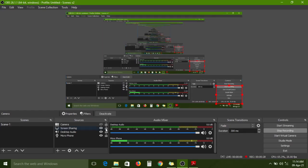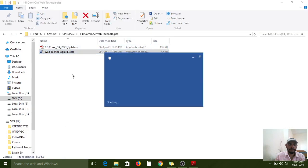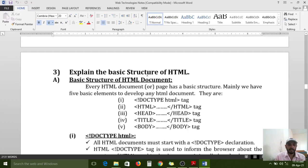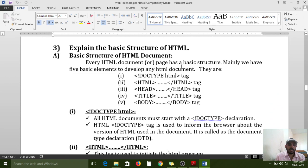Hello students, welcome to web technologies online classes. Today I am going to explain the concept of the basic structure of an HTML program. The basic structure of an HTML document is made up of different types of sections. Let us start our session.